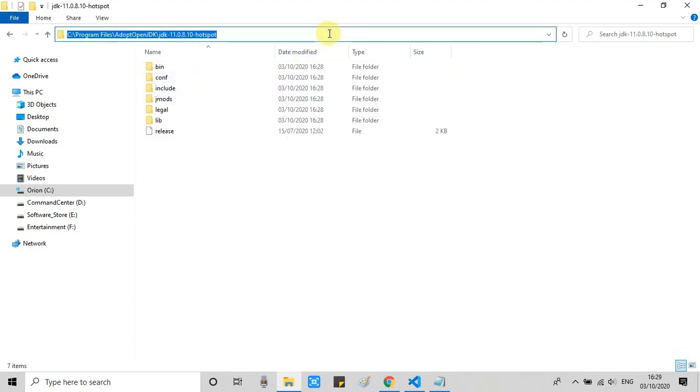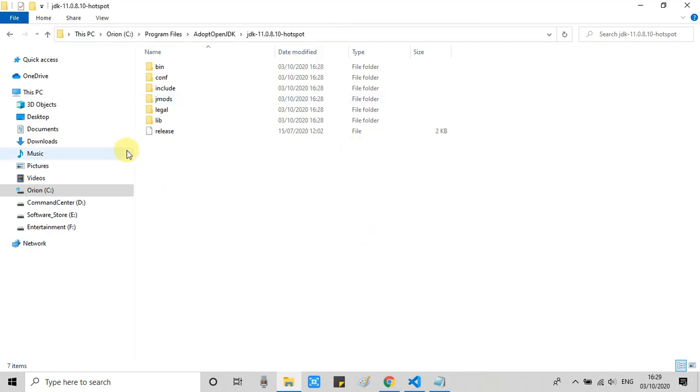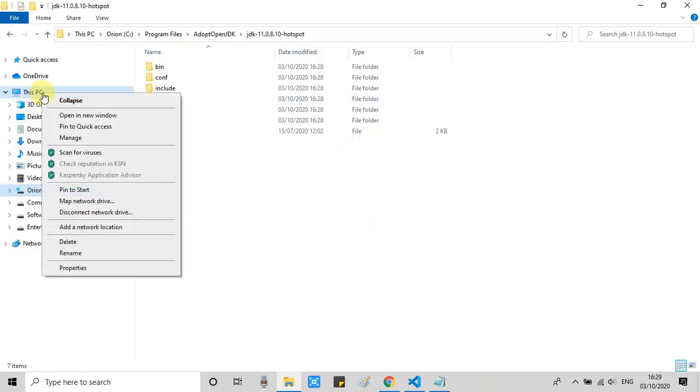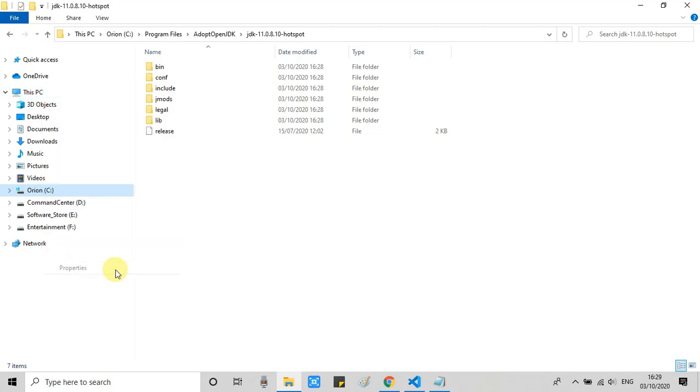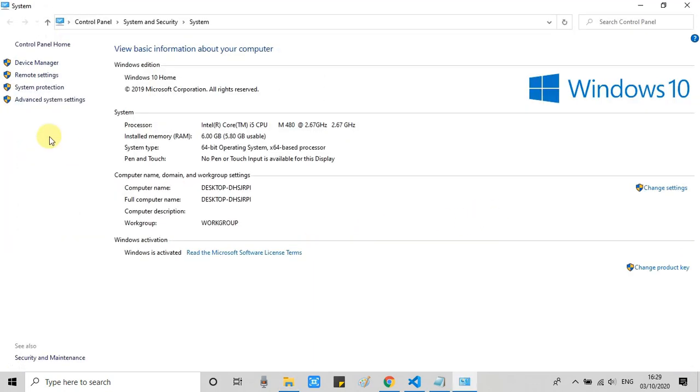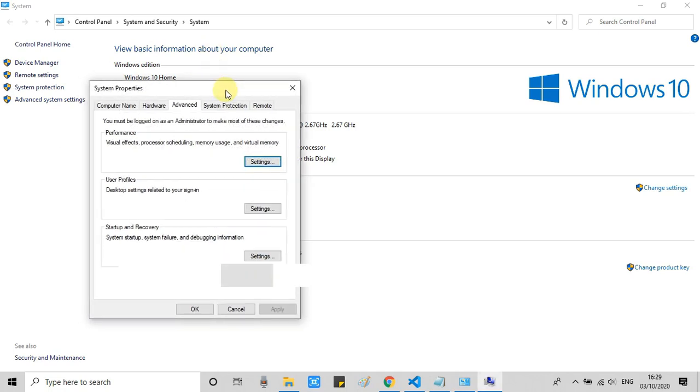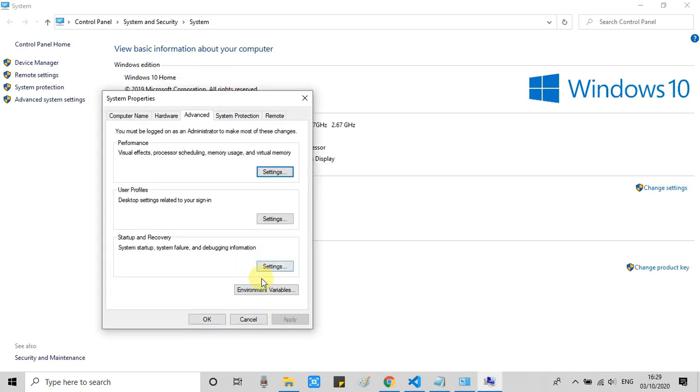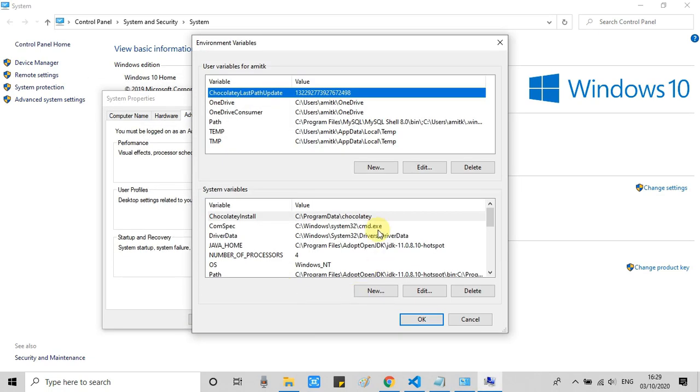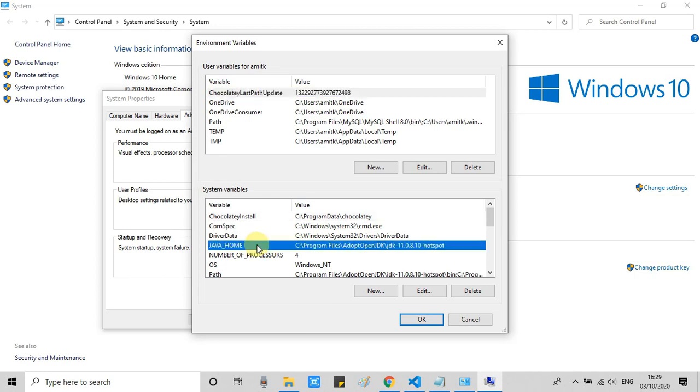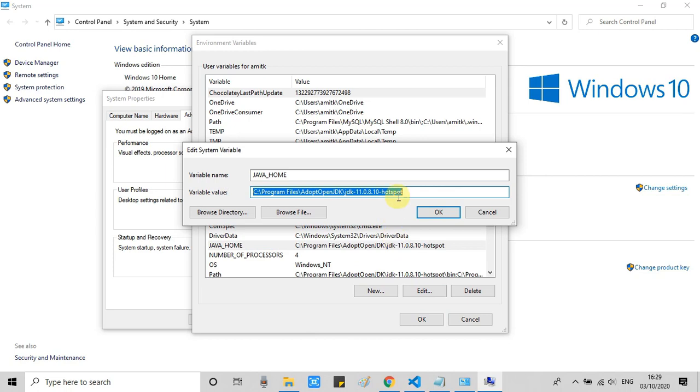Now we will go inside the environment variable. Go to This PC, right-click, click on Properties, and here click on Advanced Settings. This System Properties window will appear. On the bottom side, just have to click on this Environment Variable button. Right here you will get java_home.